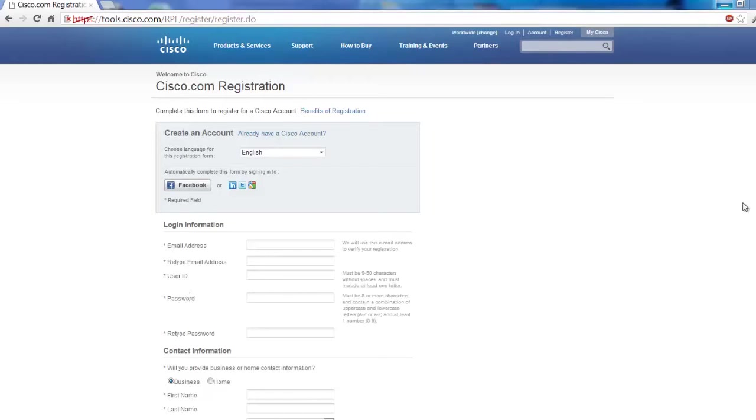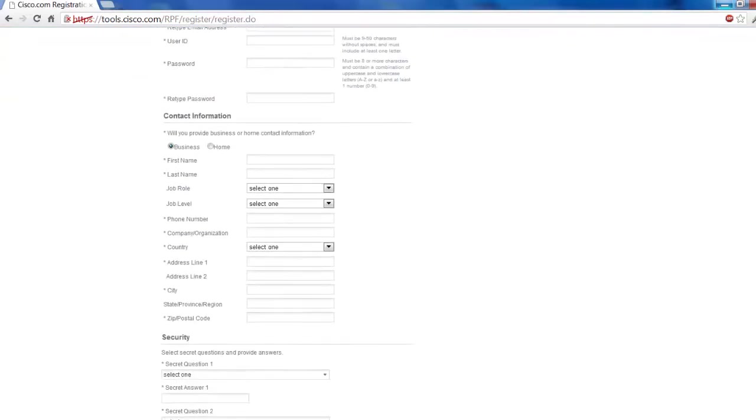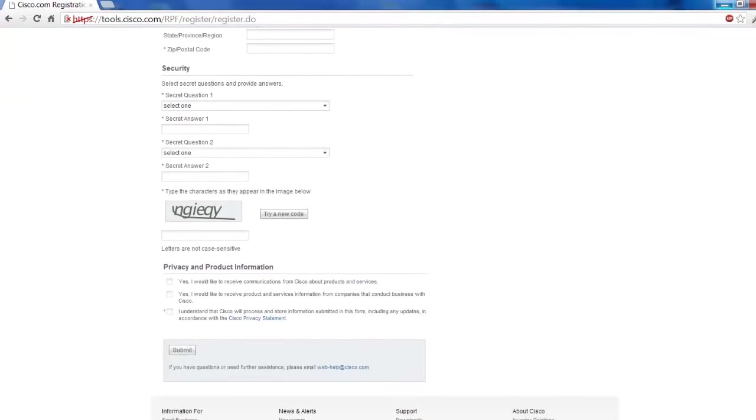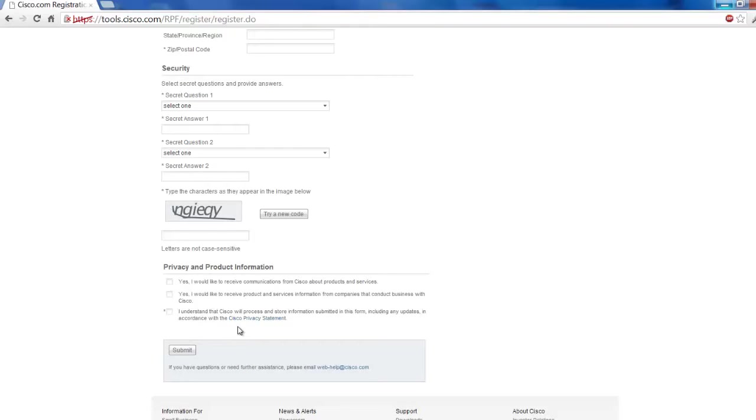When you're done filling out the entire form, just go down and click the Submit button. After you submit it, you're going to need to go ahead and verify your email address, at which point you can move on to the next step, which is associating your user account with your partner.